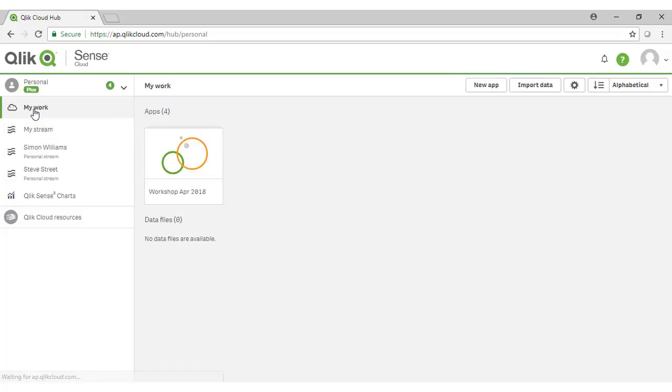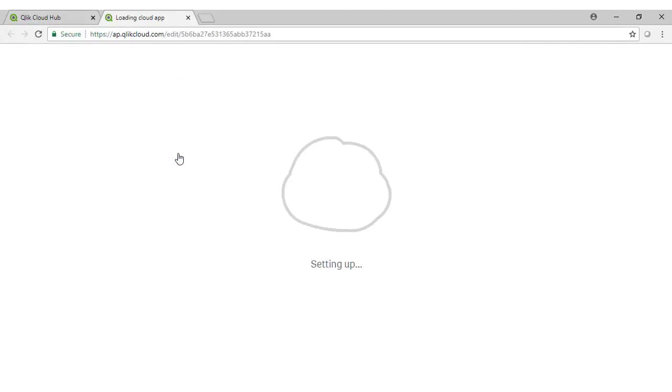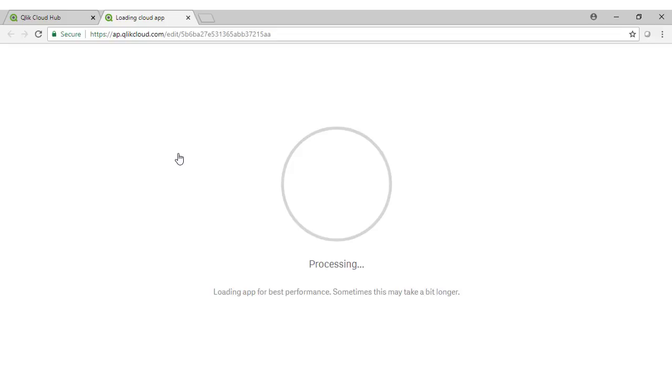Let's come back to our application and take a look at some of the Qlik Sense capabilities and also get an idea on what we're actually going to build.